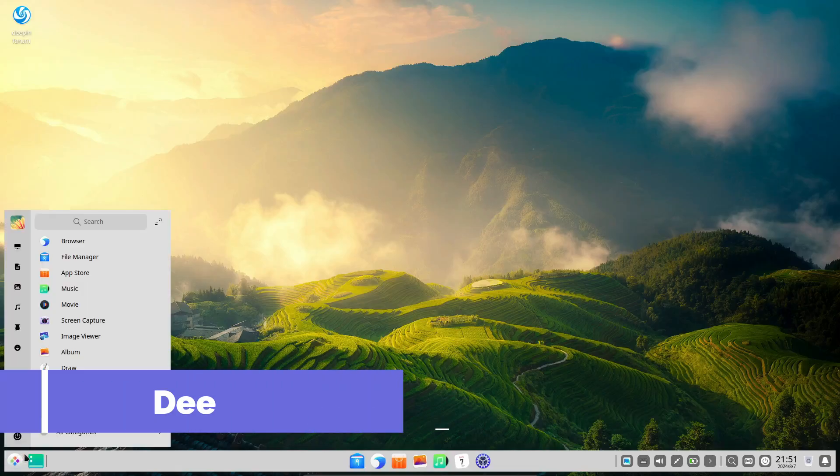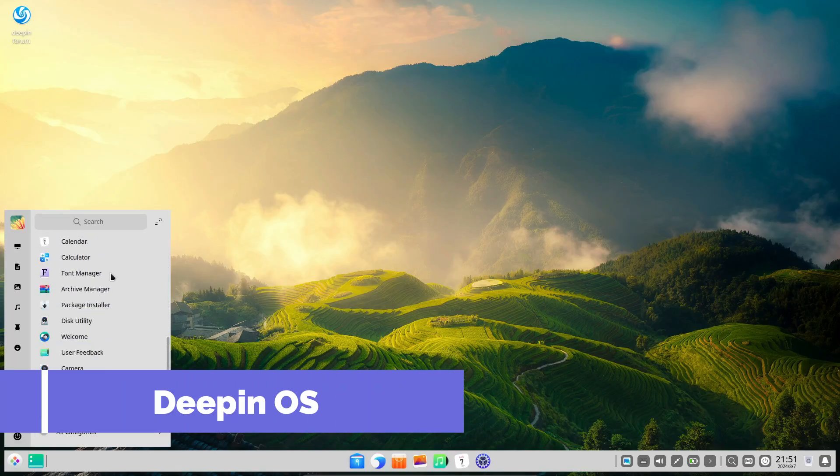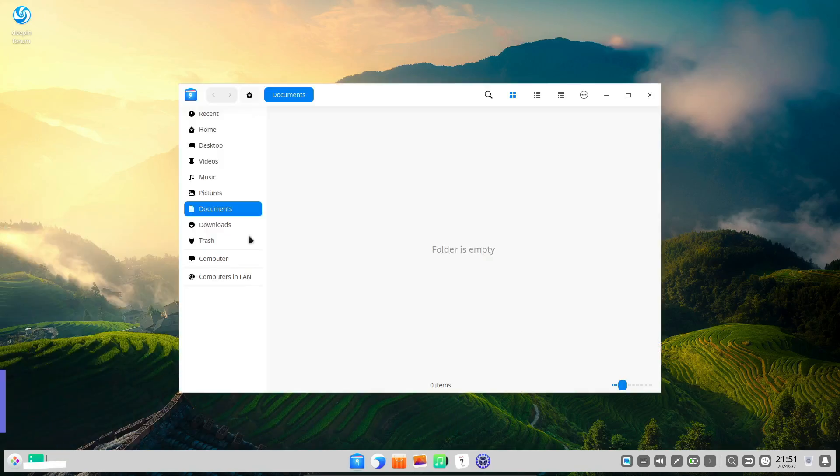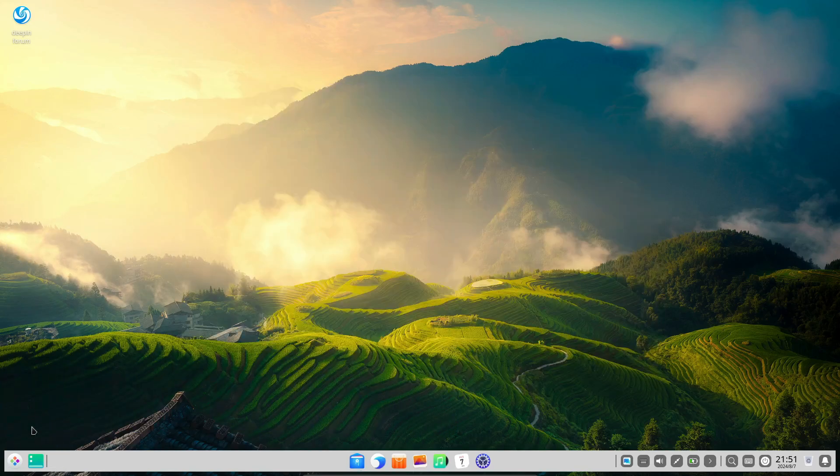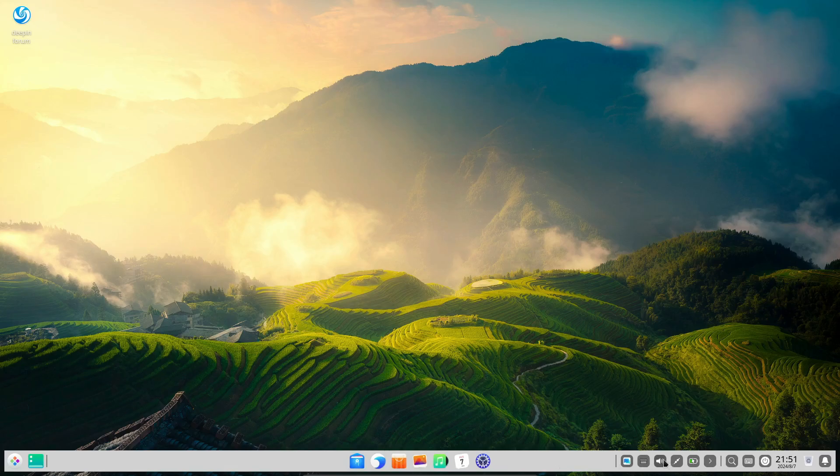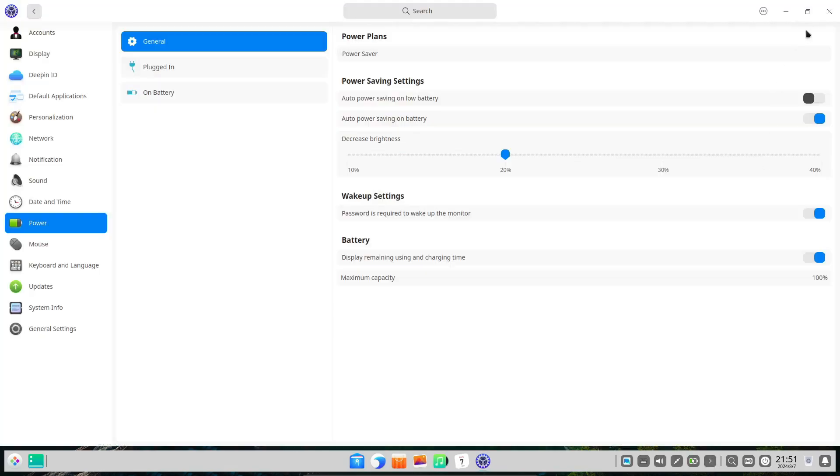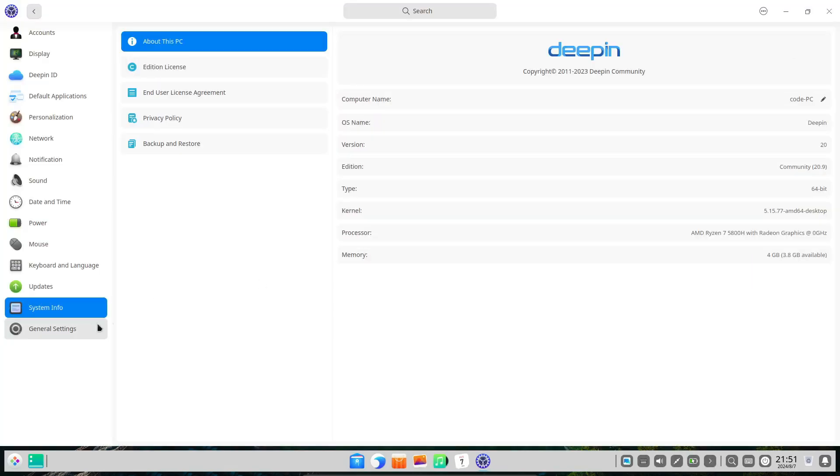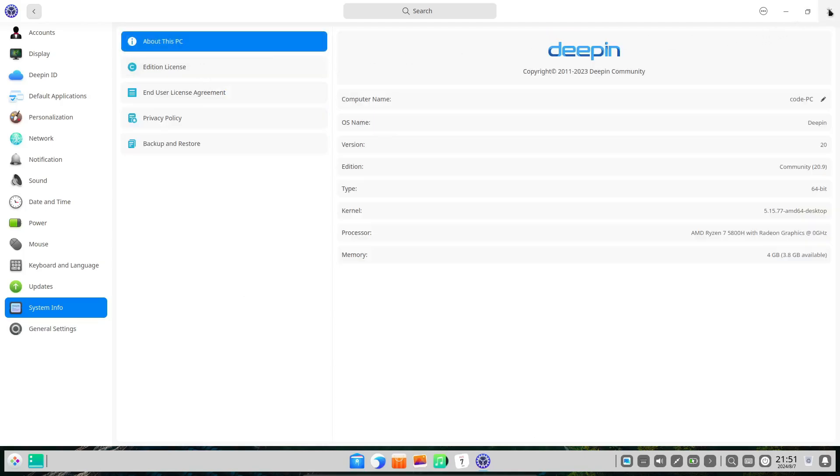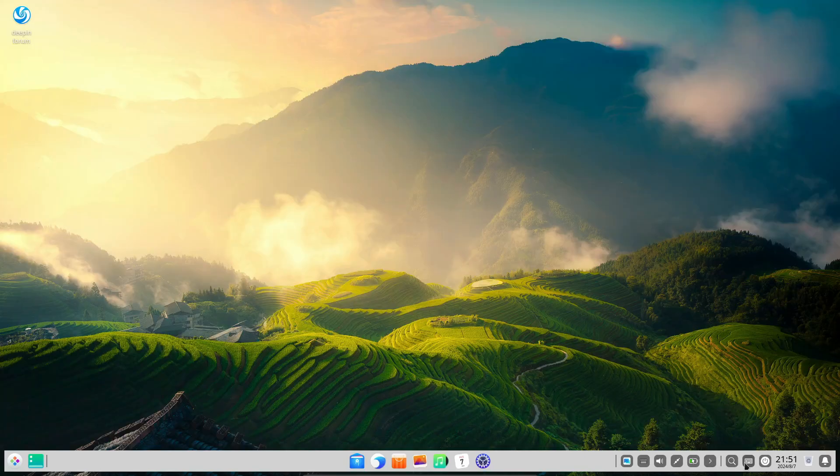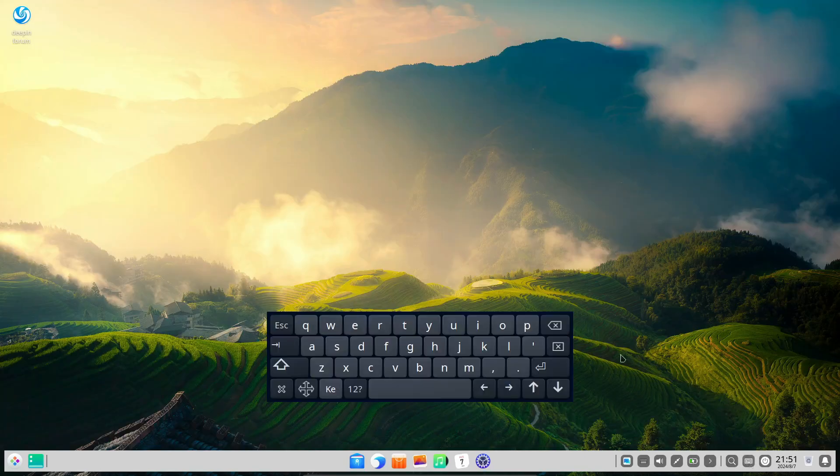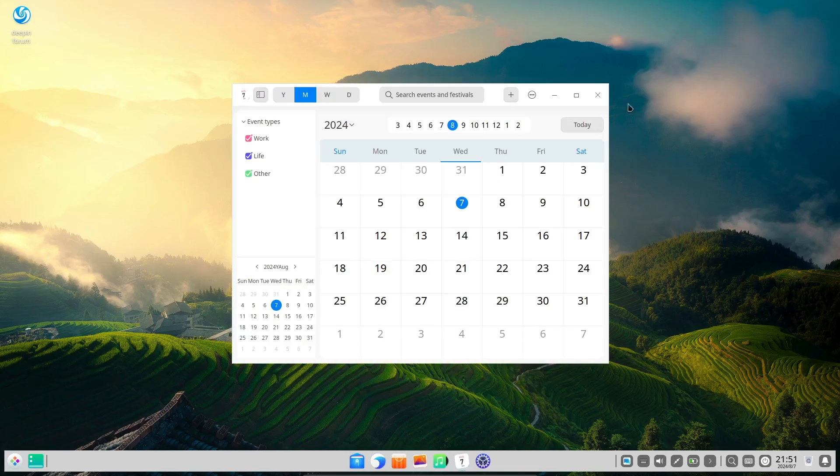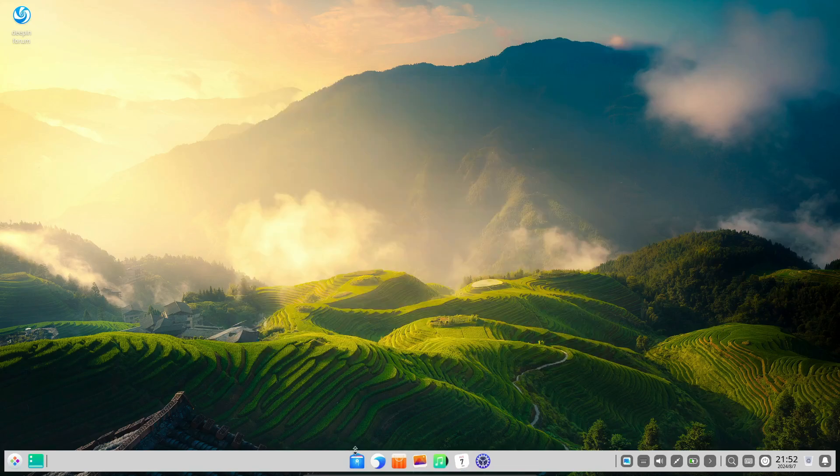Coming in third is Deepin. This distro is renowned for its stunning visuals and attention to detail. The Deepin Desktop Environment, or DDE, is one of the most beautiful desktop environments available, featuring smooth animations and a polished look. Deepin offers a wide range of built-in applications that are designed to match the overall look and feel of the system.